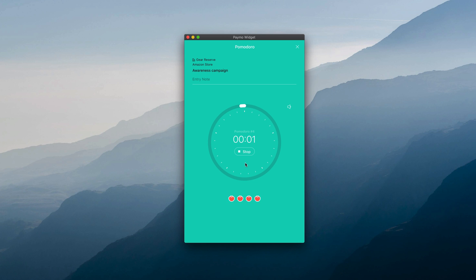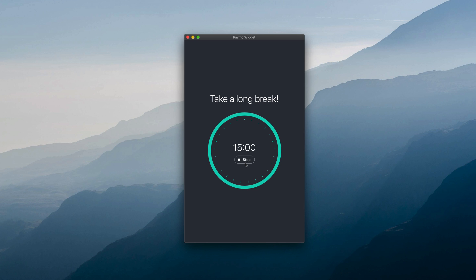After these are over, the default 15 minutes long break will automatically kick in to help you regroup your thoughts and prepare for the next batch of work.